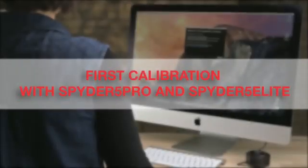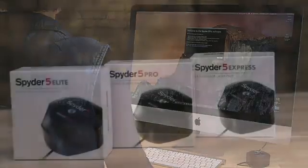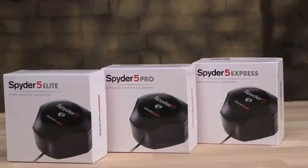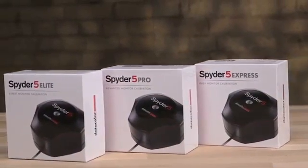First Calibration. This video will guide you through the initial calibration process with the Spyder 5 sensor and software.